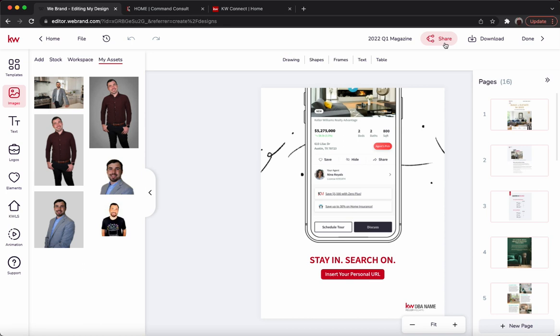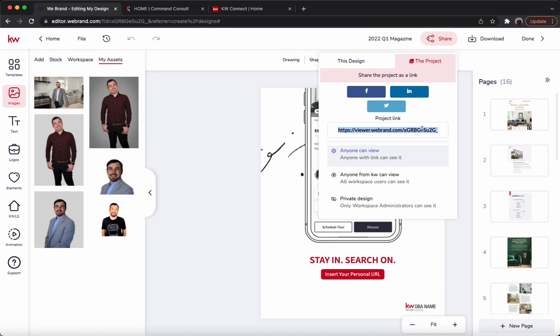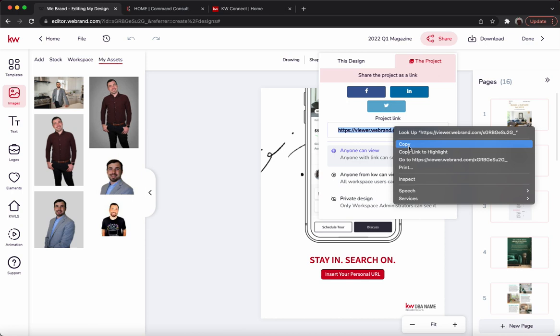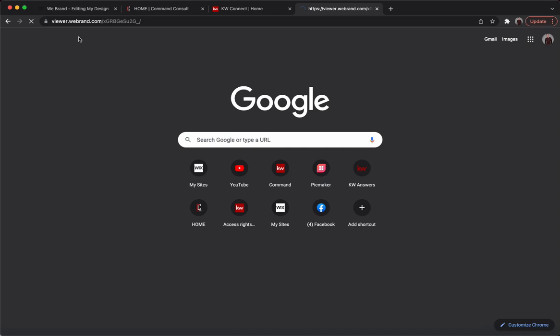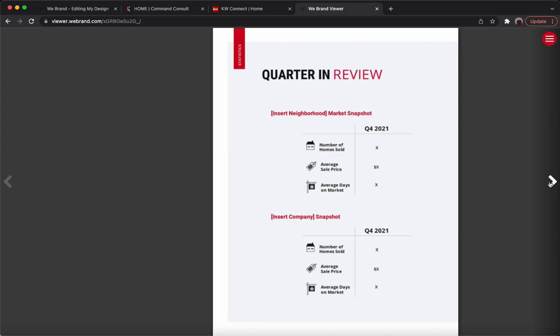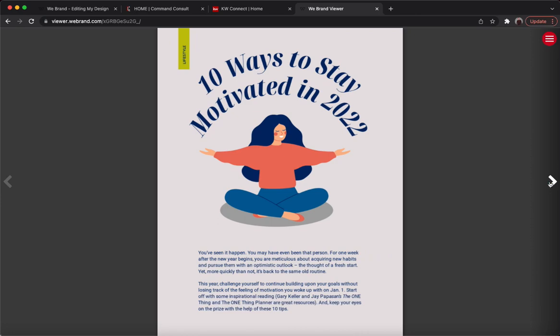Another option is to share it digitally. You can hit the share option and then hit the project. From there you can copy that website address — it says anyone can view it. So as long as you have the link, you can share it anywhere. We'll paste it in and it'll pull up that specific design so they can scroll through every page.